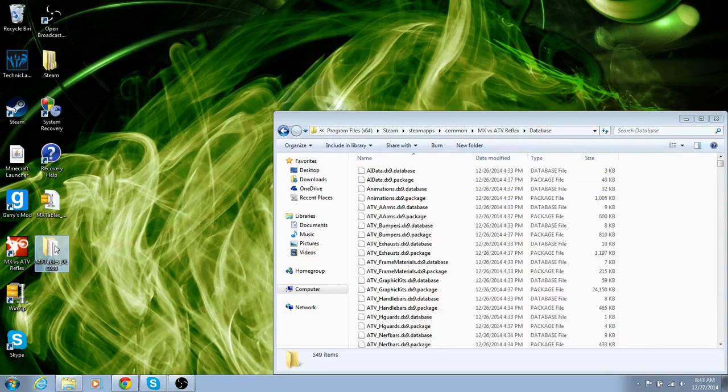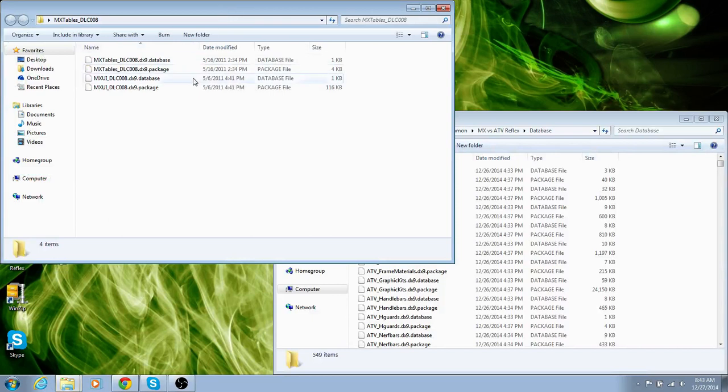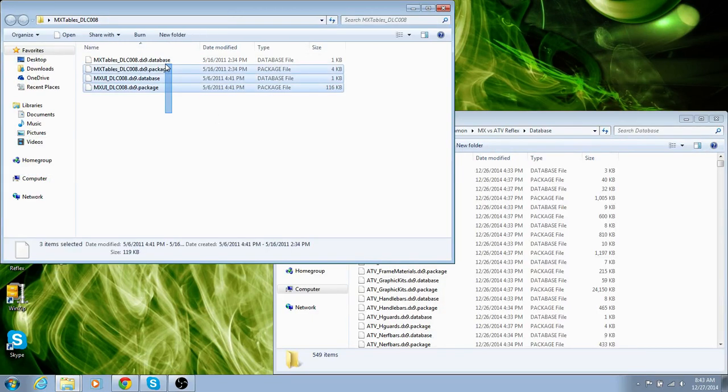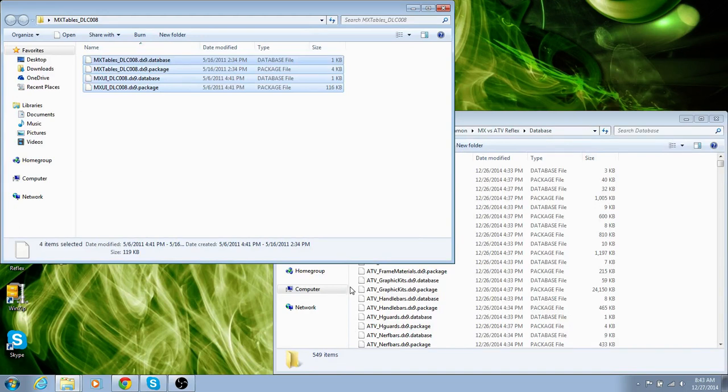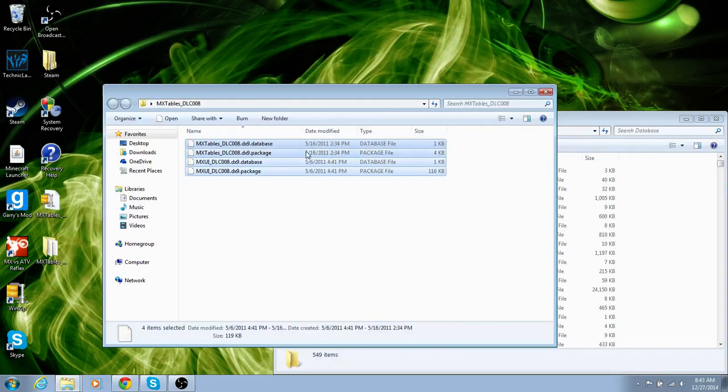And now, what you want to do is open up MX tables, and highlight them all, and just throw them in there. I'm not going to because I have them already, and that's garbage now.